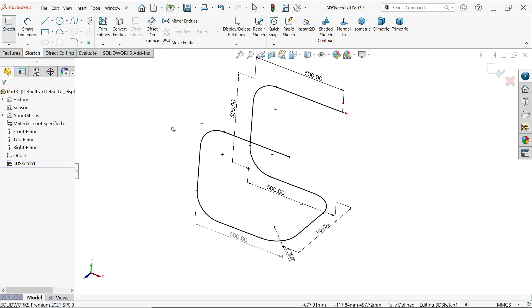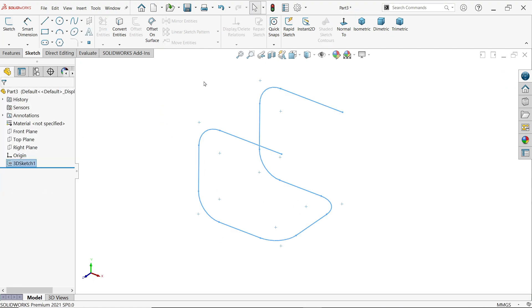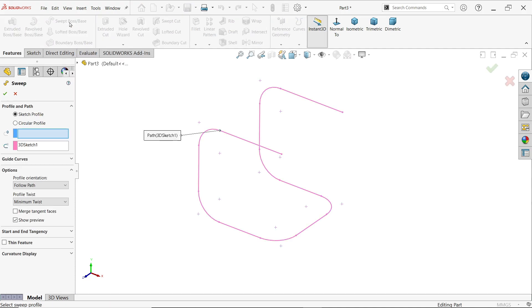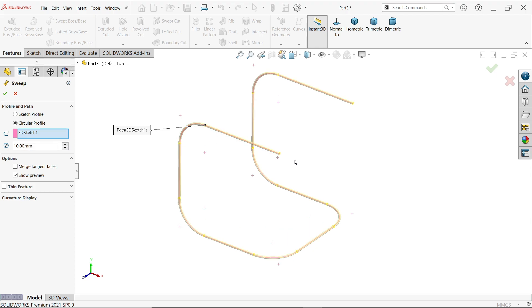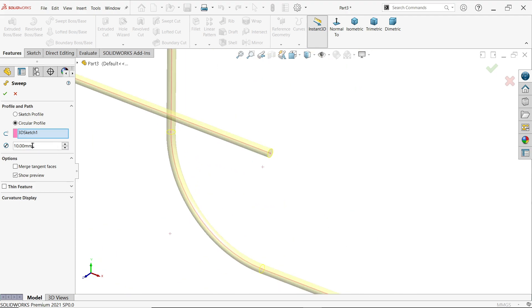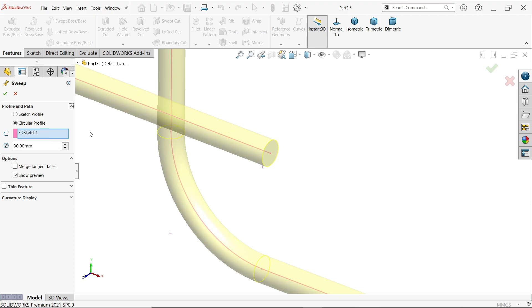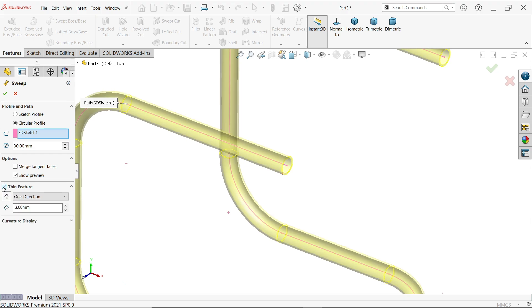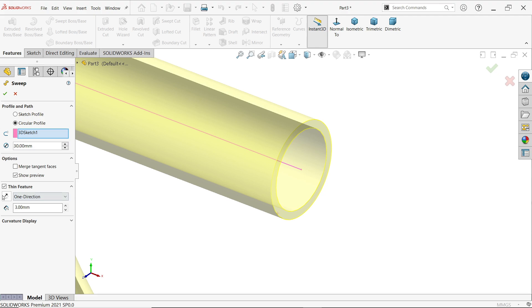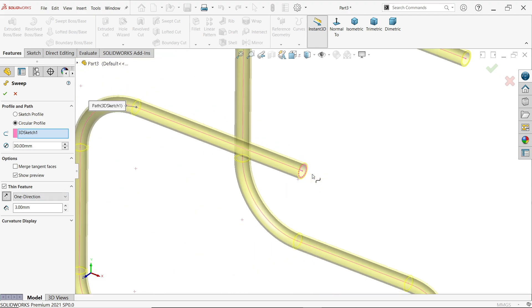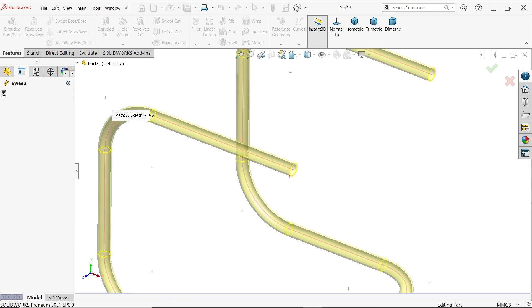Now activate Swept Boss Base feature. Here profile, choose circular profile. Now here sketch path is selected. You will see, I'll just zoom in. Diameter 30, but we want a hole, so go to Thin Feature, 3 millimeter thickness. Thickness should be inside so that it will look sturdy.